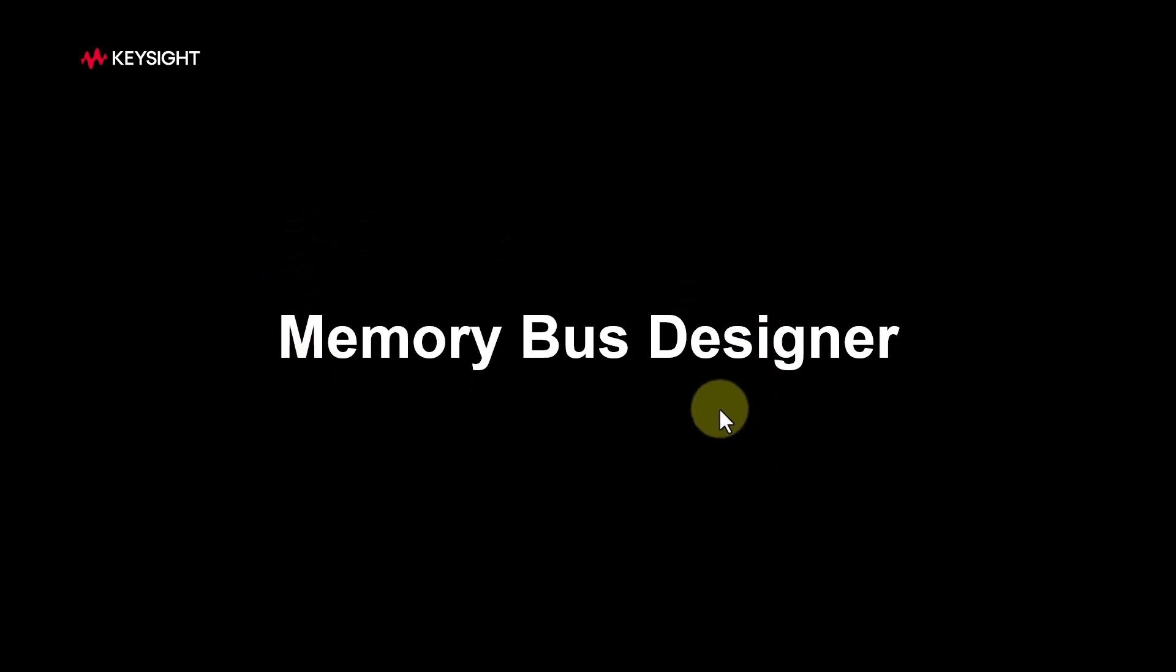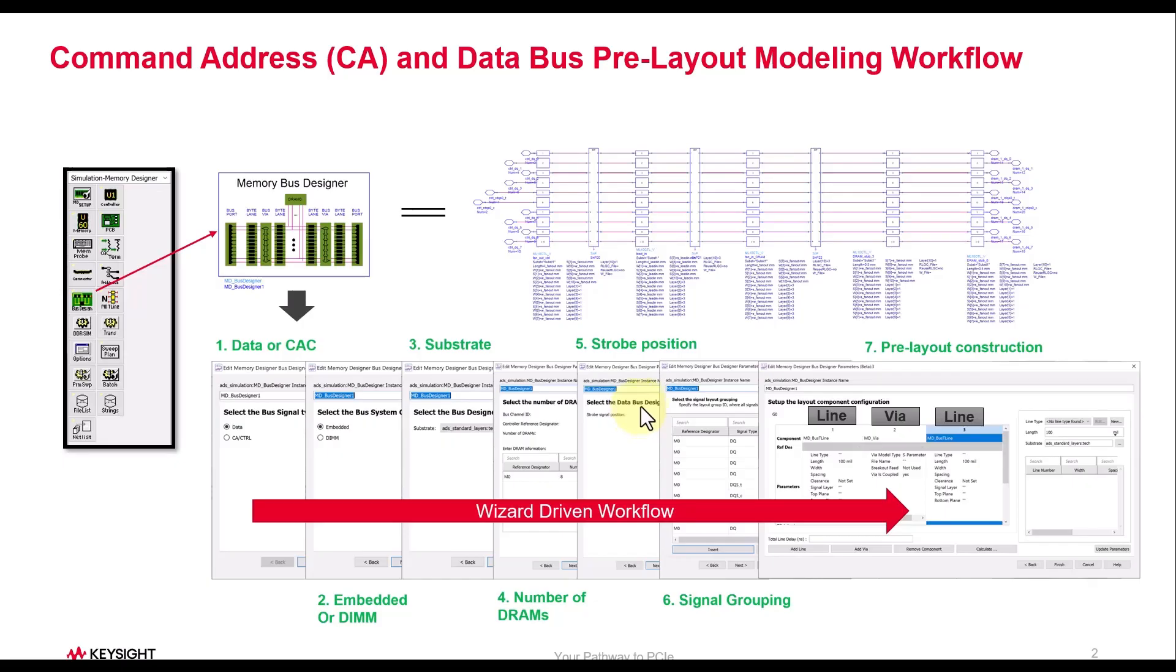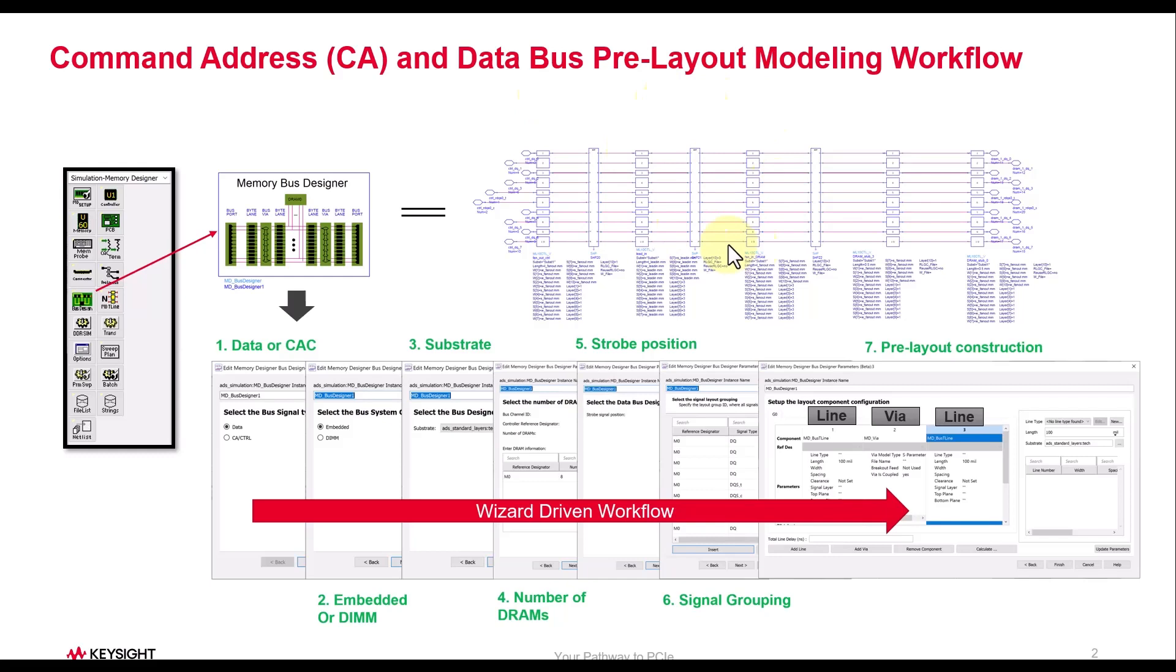Using the Memory Bus Designer you can build your command address or data pre-layout models very easily as compared to the earlier approaches, where you had to deal with multiple schematic components and then worry about interconnecting each one of them. It used to be very painful and laborious.